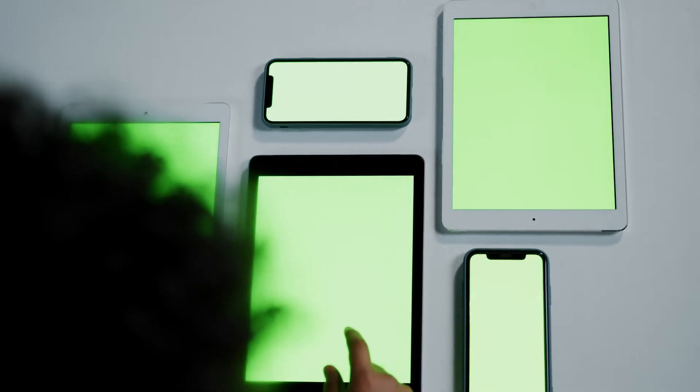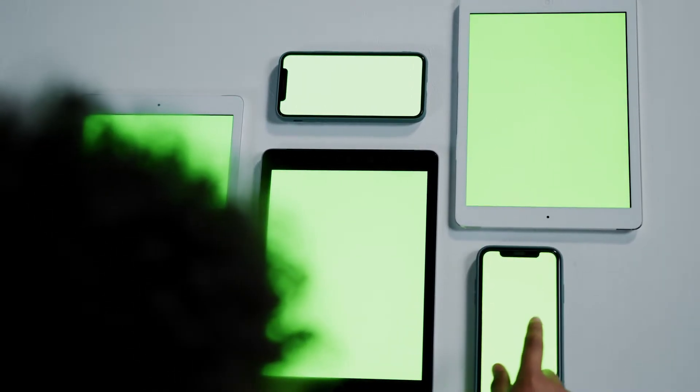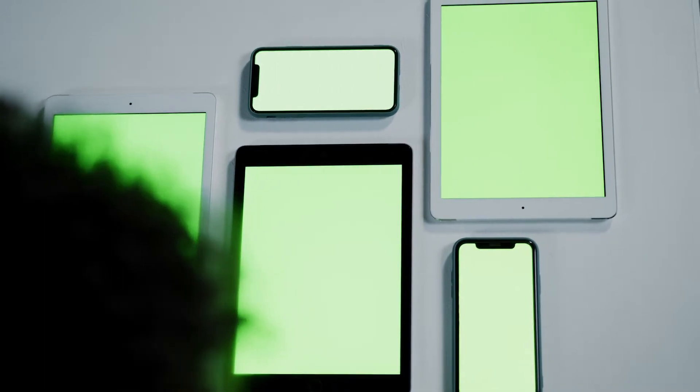If you've ever wondered how many devices are linked to your Viber account or how to manage them, you're in the right place. Let's dive in.